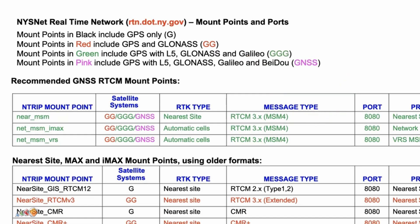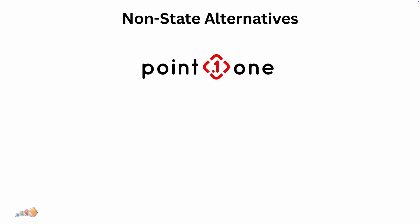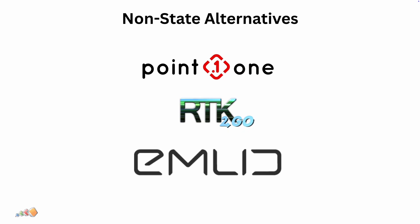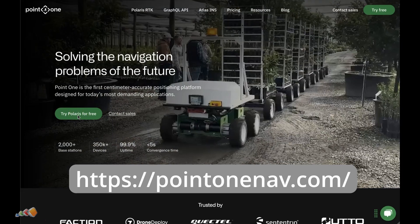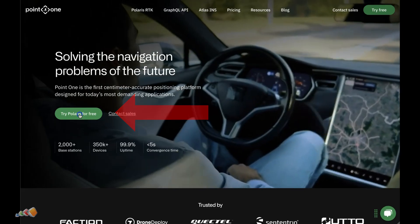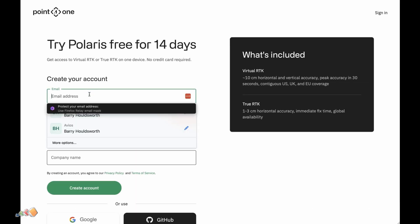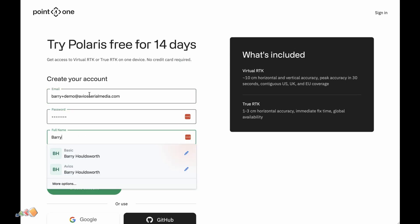Now let's talk about alternatives to the government-run networks — there are three I will cover here. One option is to use a paid service such as Point One Navigation. Another alternative is to use the free RTK2Go service, and finally you can create your own local Ntrip caster using a high-accuracy GNSS receiver placed on a known point. I'll cover Point One Navigation here; for RTK2Go and using your own GNSS receiver, I already have videos on those and will link to them in the description. To get started with Point One Navigation, go to point1nav.com, click on the try Polaris for free button, and create an account. Once the account is created and verified, you are ready to set up RTK on the drone.